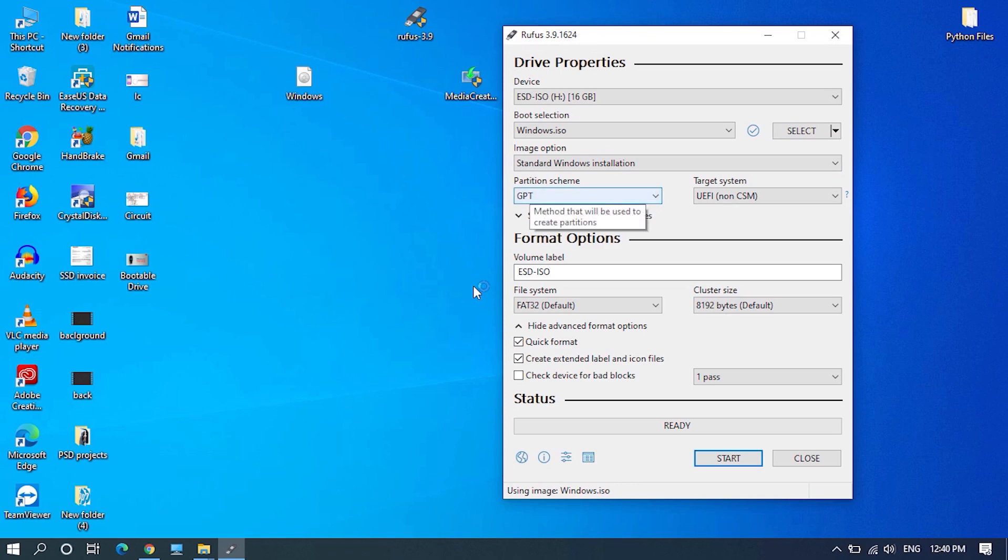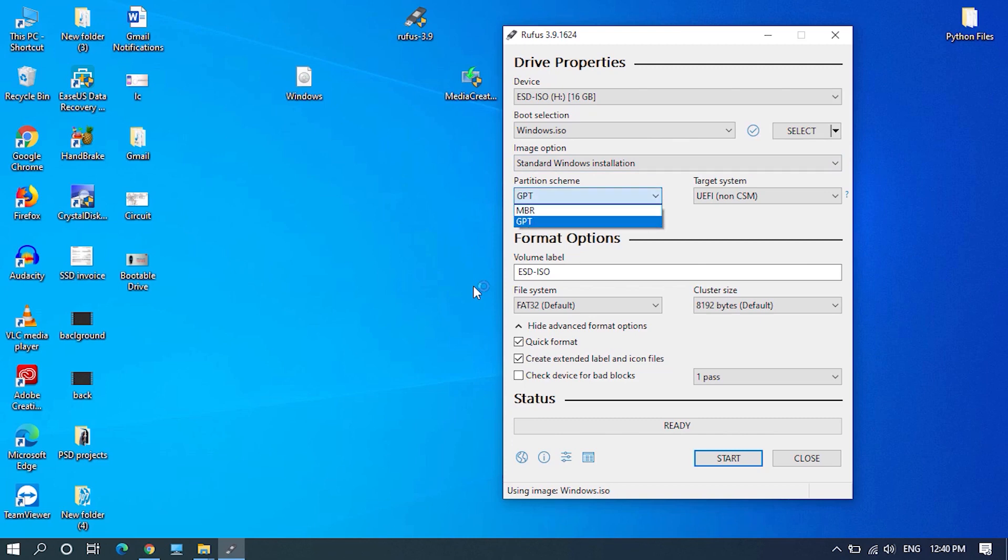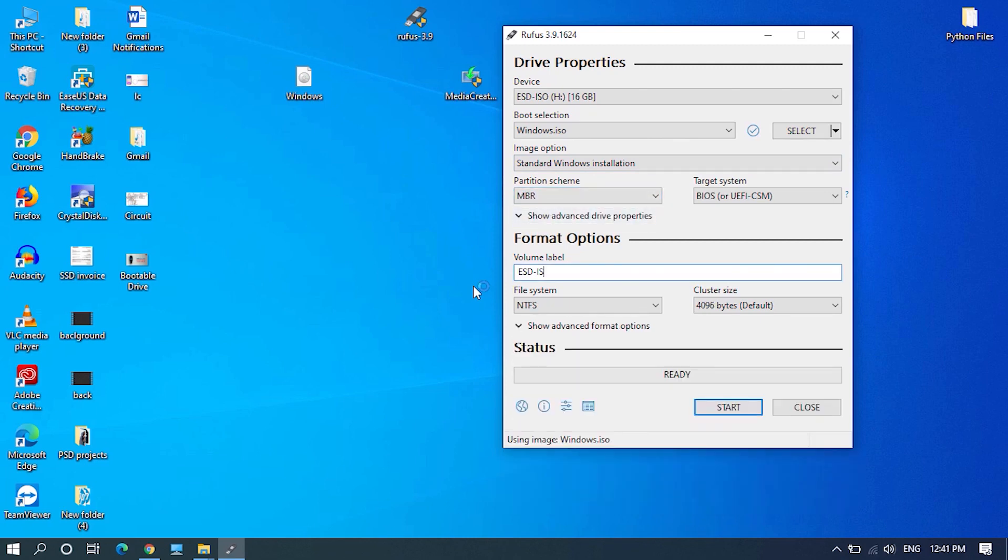Now under partition scheme, choose MBR and leave everything as they are. Rename the volume label if you want to and click on start and click OK for the warning.